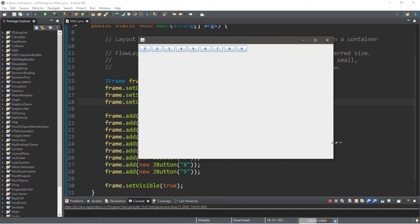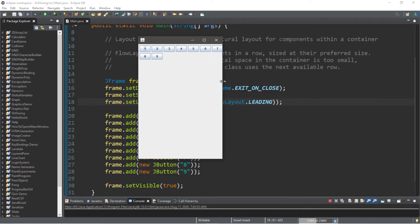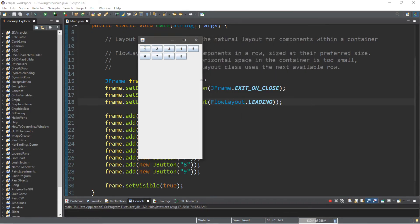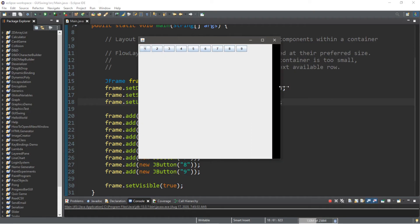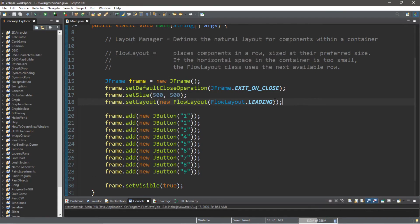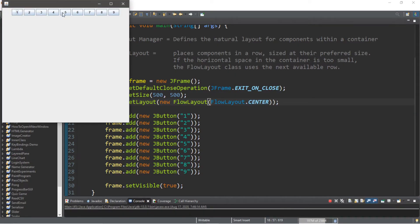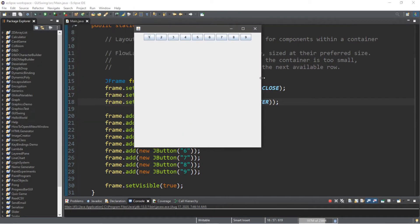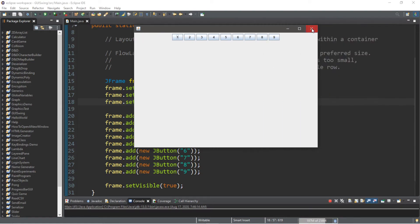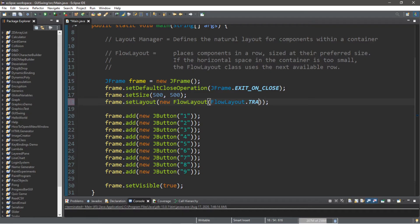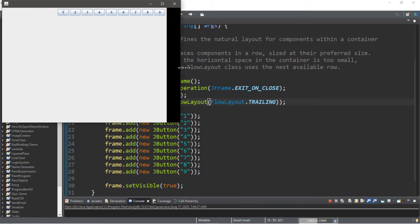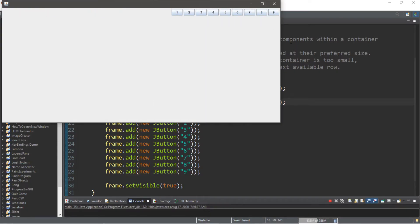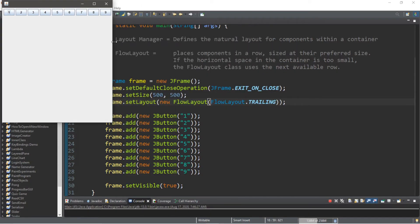And if you were to expand this frame, they will stay in the top left corner, and then when you compress this frame they will be pushed down. So the default is actually center, so we should see no change with what we had previously where they will all stay in the center. And there's also trailing as well, so let's switch this to trailing. And now they will stick to the right hand side, and if you were to compress this frame they will be pushed down.